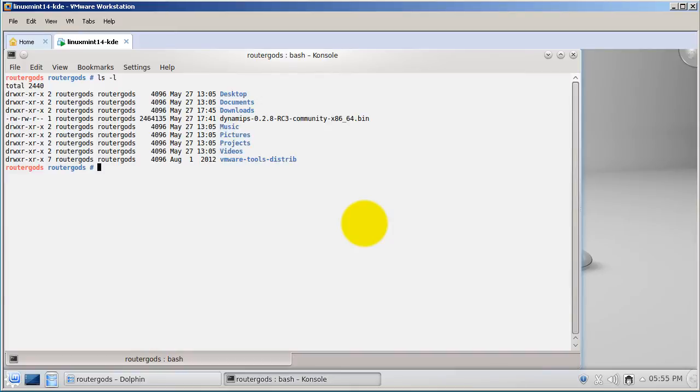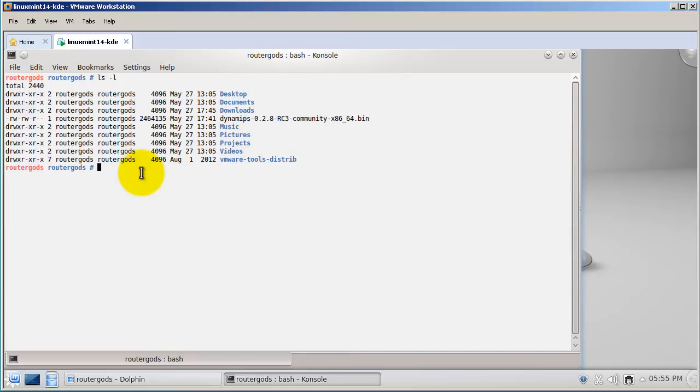As you can see, the RouterGuides username is in red, which means we are in root. That means we don't need to do su root or become a super user because we are the super user right now.